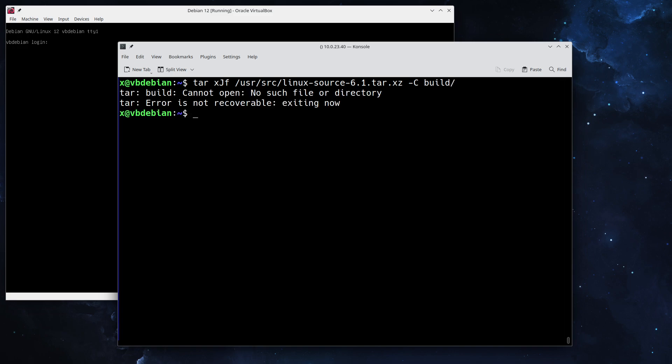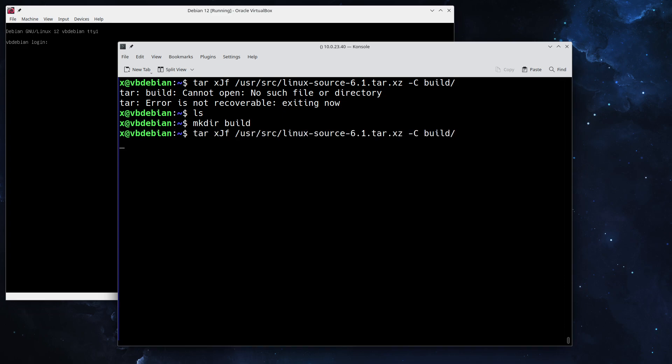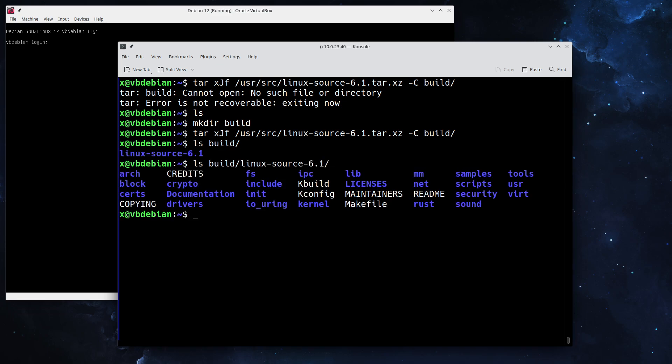Oh, we don't have the folder, let's quickly fix that and rerun the command. Make sure the destination folder is actually created. The minus capital C means extract to that directory. If we take a look right now, there it is, and there we have the Linux sources.